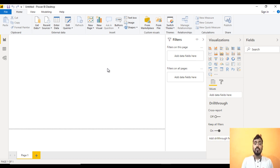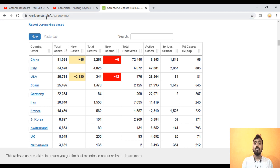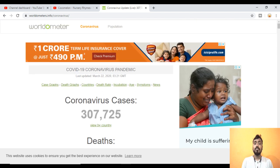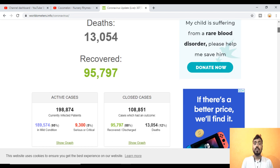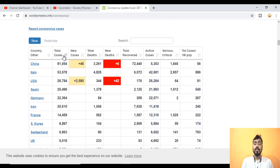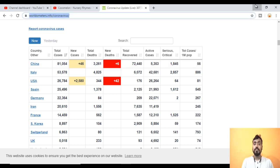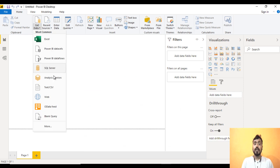Our data source is a website called Worldometer. Here we can see a table with country, total cases, new cases, total death, new death, total recovered, active cases, and serious critical. This information is what we need. To load it into Power BI Desktop, copy the link, go to Power BI Desktop, click Get Data, and select Web.